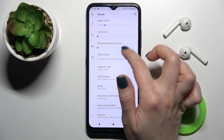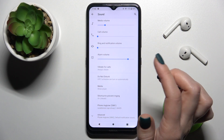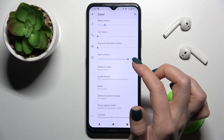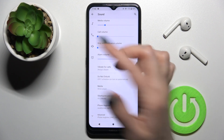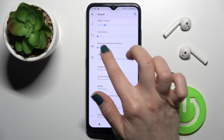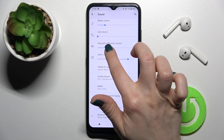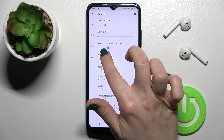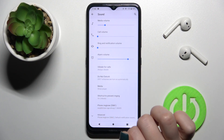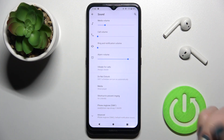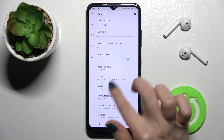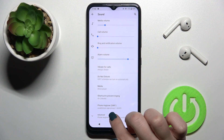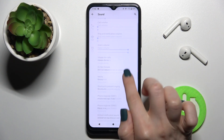But by this way, you will mute not only your notifications but also the ringtone. To mute only notifications, I suggest you go another way.